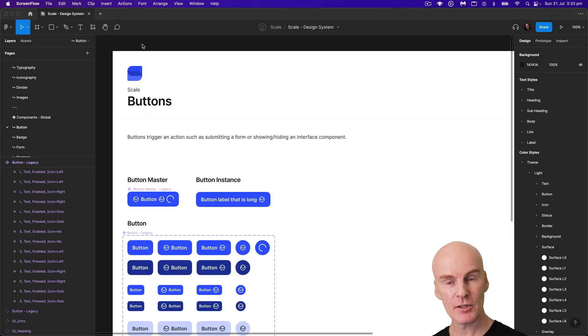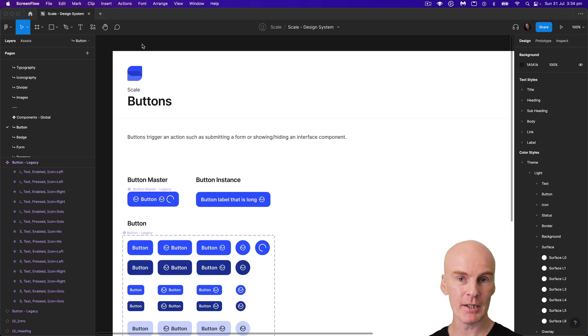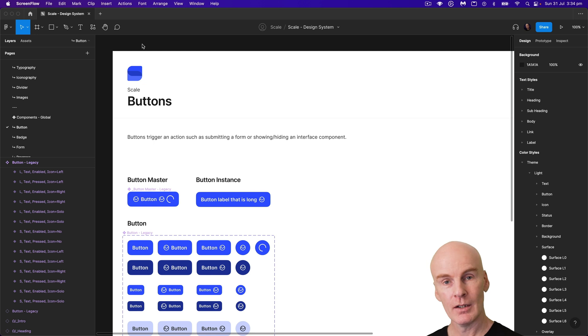Hey everyone, it's been a while but I'm back with a tutorial on how to use the latest Figma properties feature to make a button component.